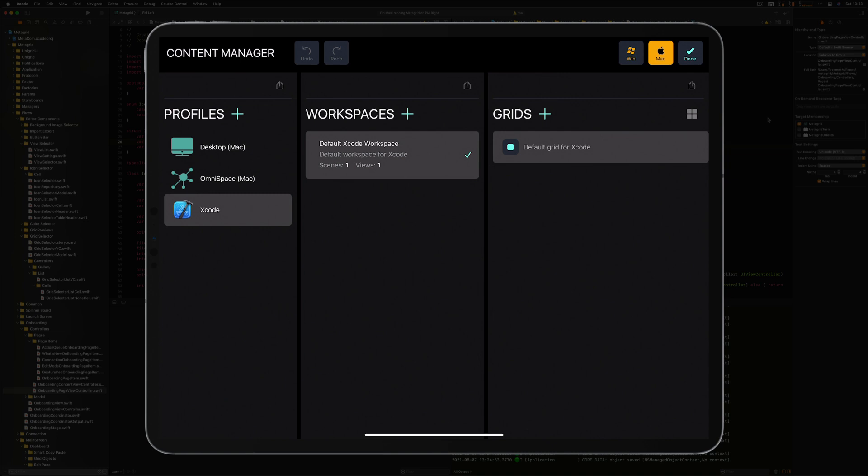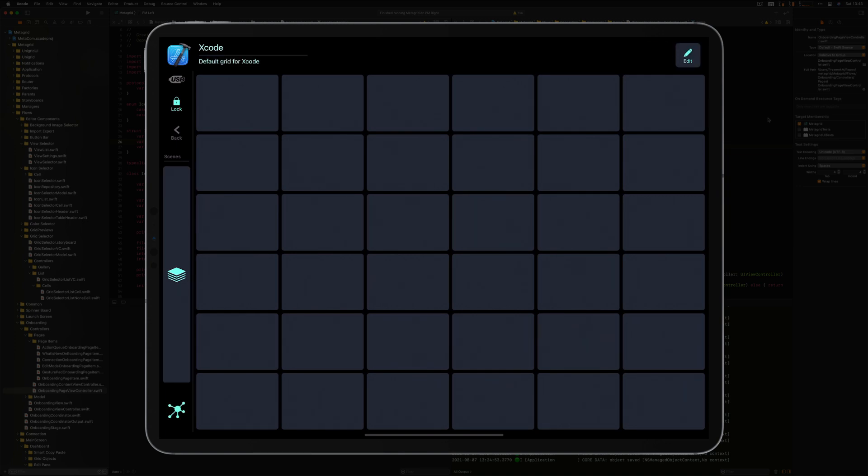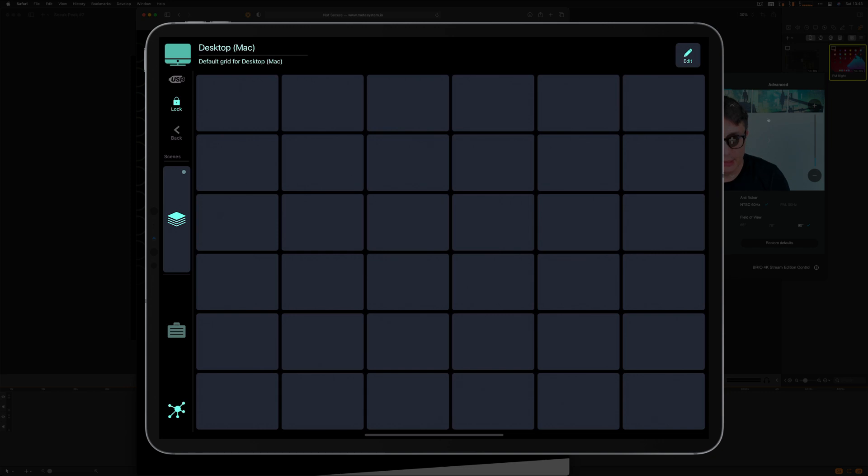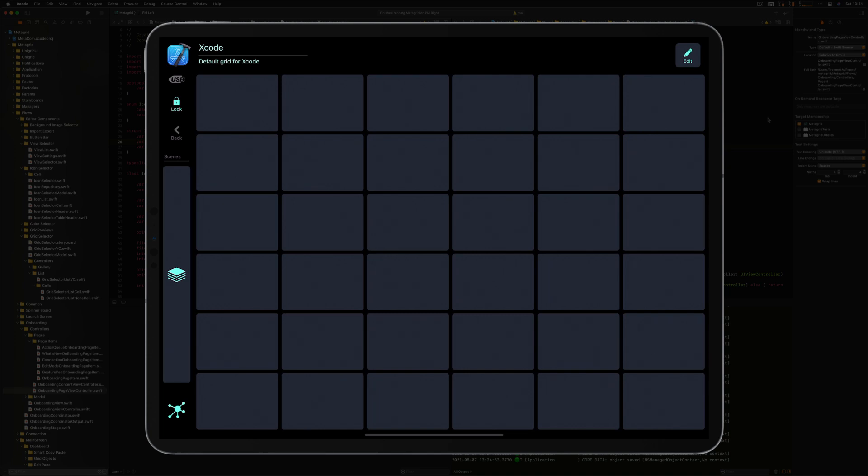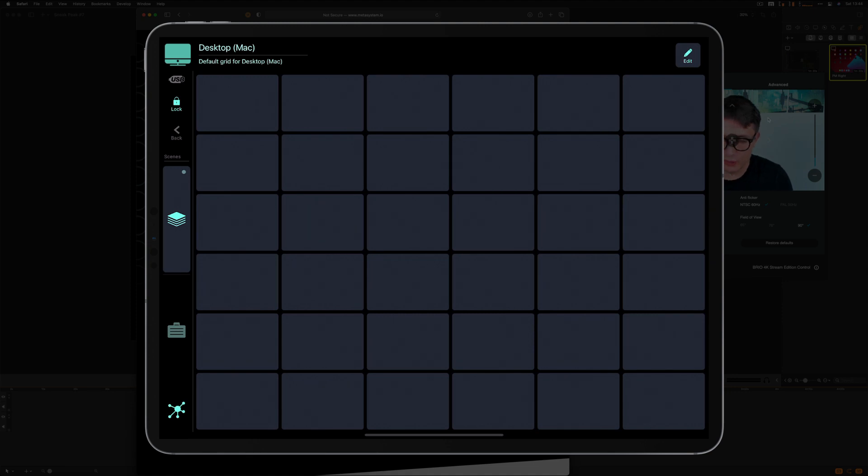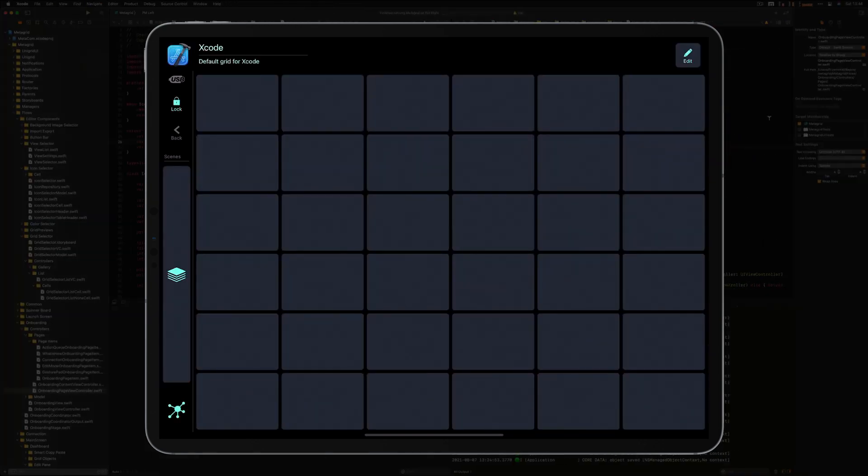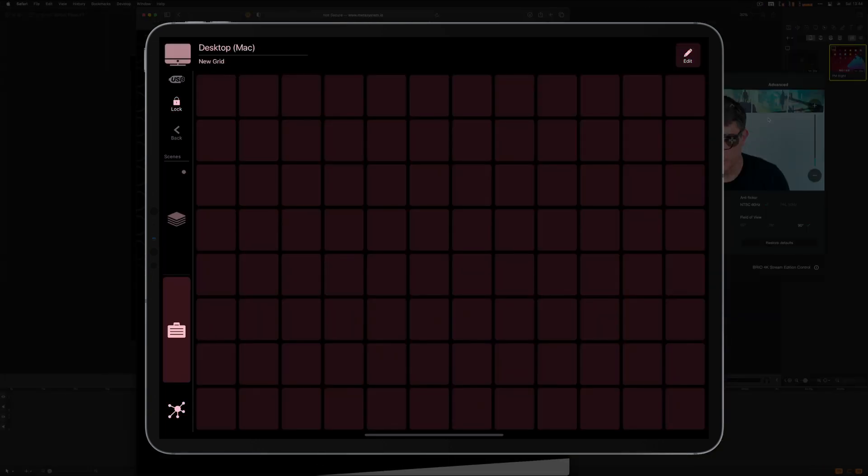So when I leave the content manager, now I've got the Xcode profile active. When I switch, for example, to Safari, which has no profile configured yet, you can see that my MetaGrid showed the desktop profile again. I'm going to go back to Xcode, and then you can see the Xcode profile present on the display. When I change the scene, for example, I am on the second scene in the desktop profile. When I switch between the profiles, the scene selection is remembered.